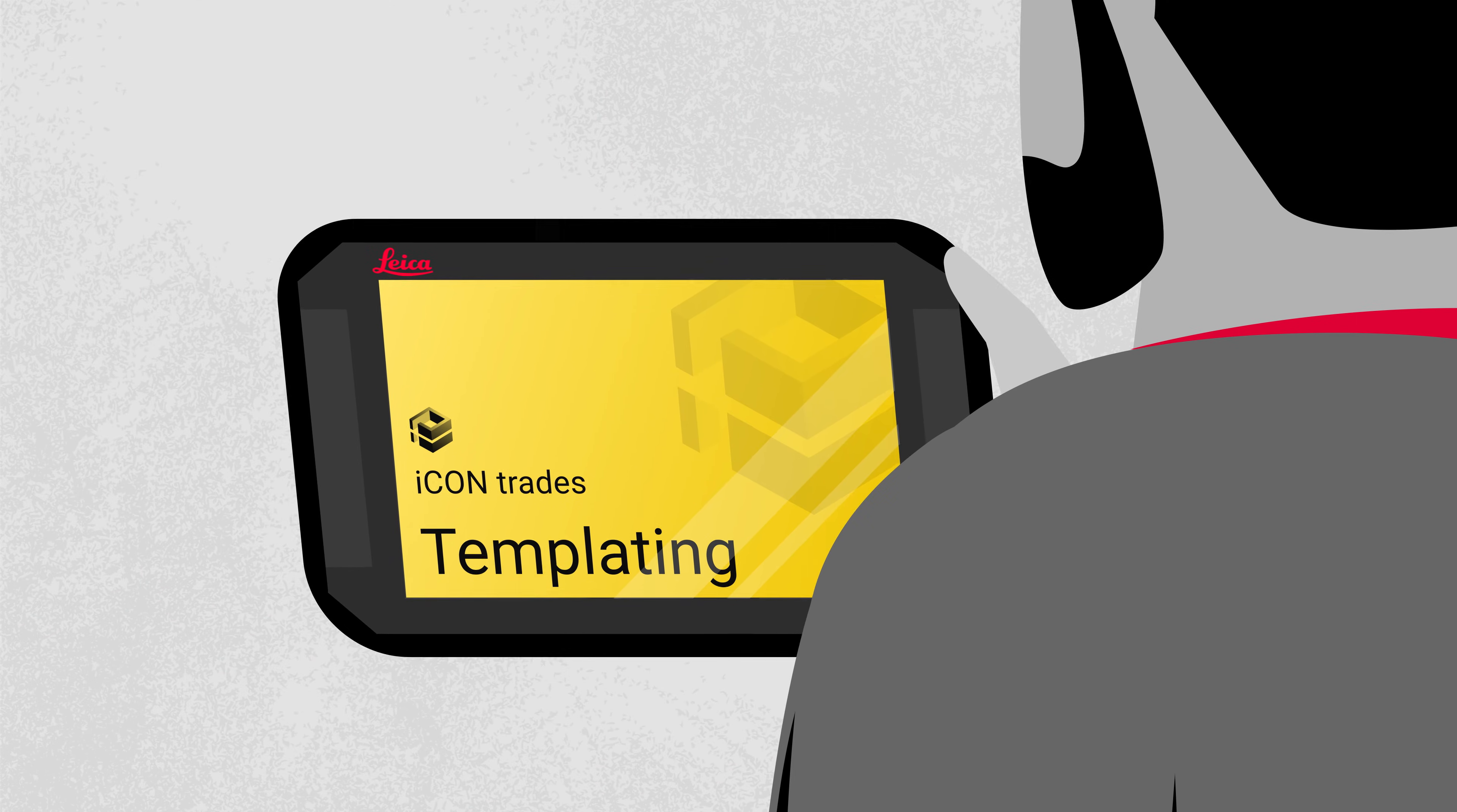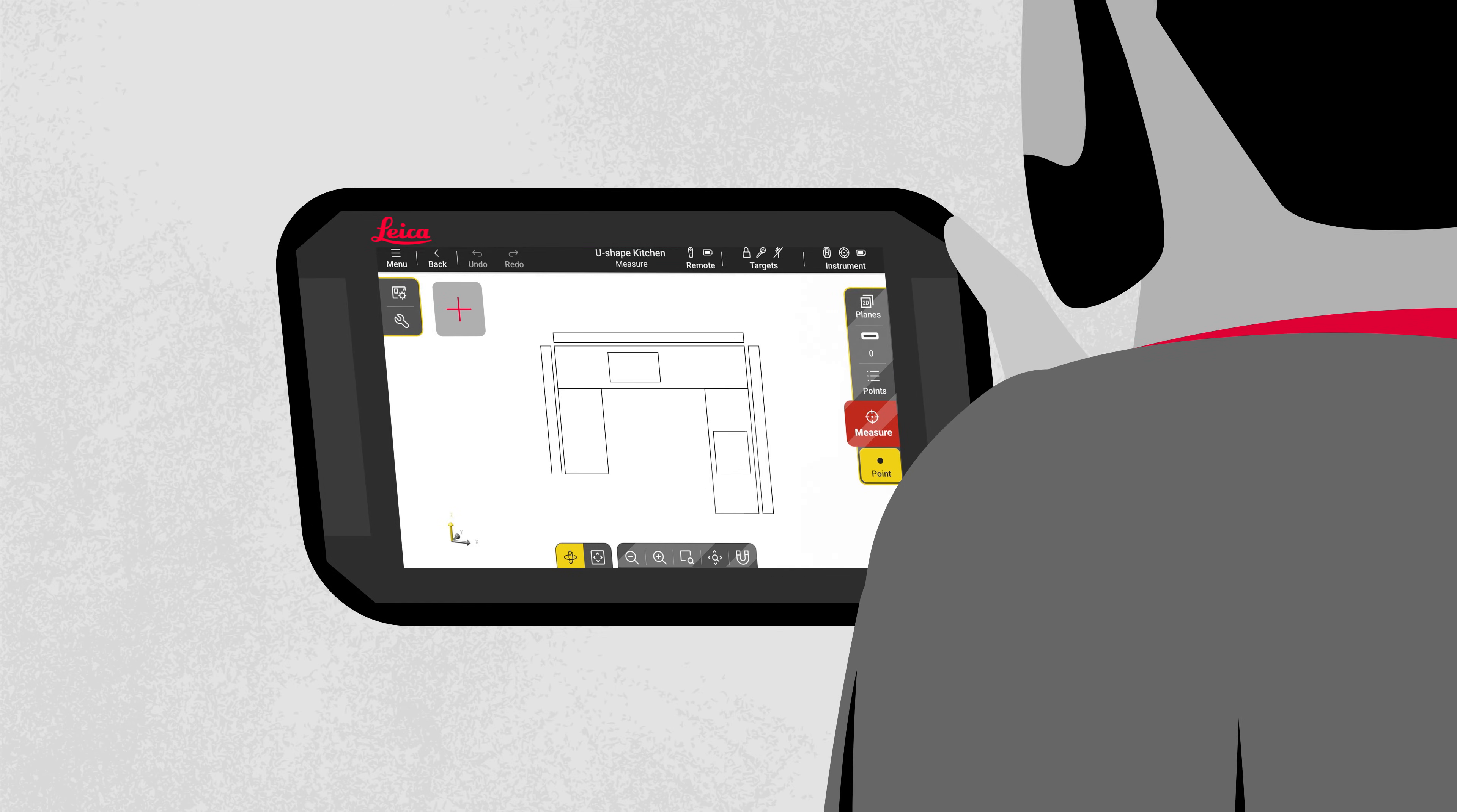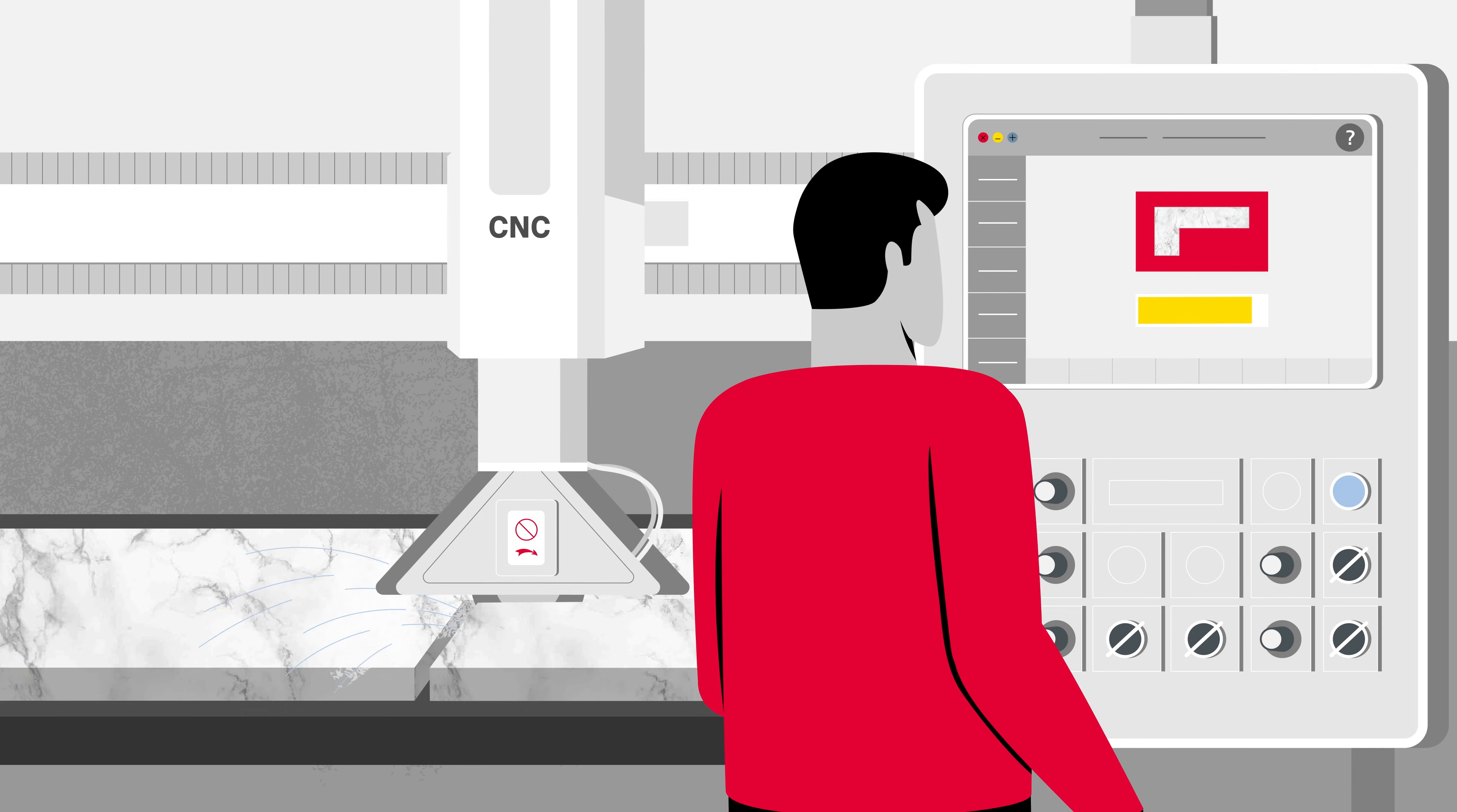Leica Icon trade software for templating creates extremely accurate digital templates and ensures an efficient, seamless workflow to finish drawings and send CNC-ready files directly to production.